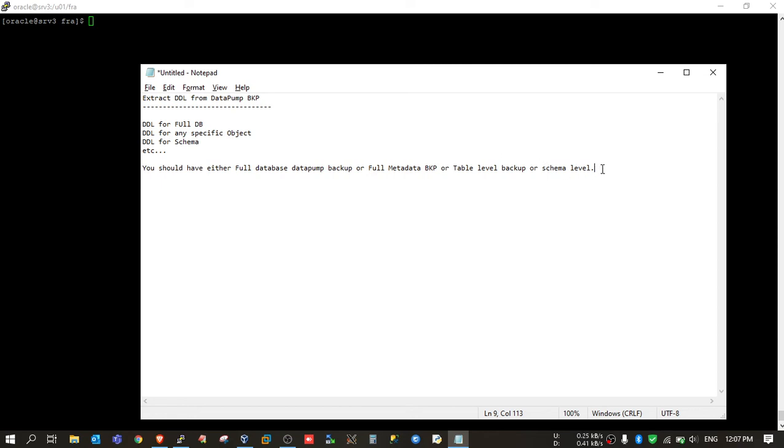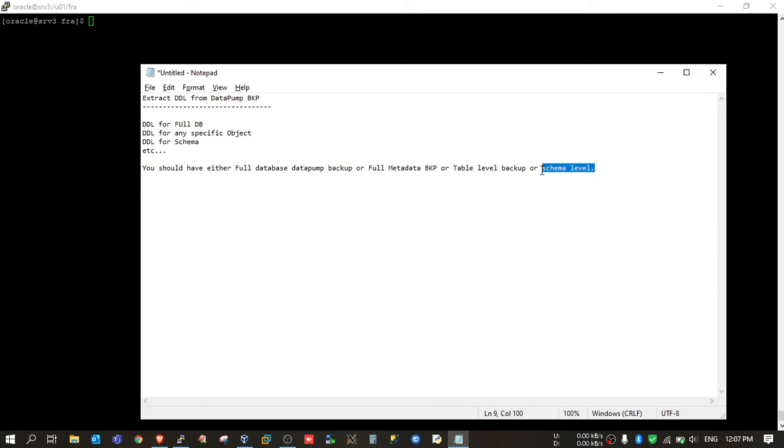As per your requirement, suppose some application team asks you for the DDL of a schema. If you have only schema level backup, then you can extract DDL from that backup. But if the application team is asking for DDL of some other schema, then you will not be able to extract the DDL of the other schema for which you don't have the backup.